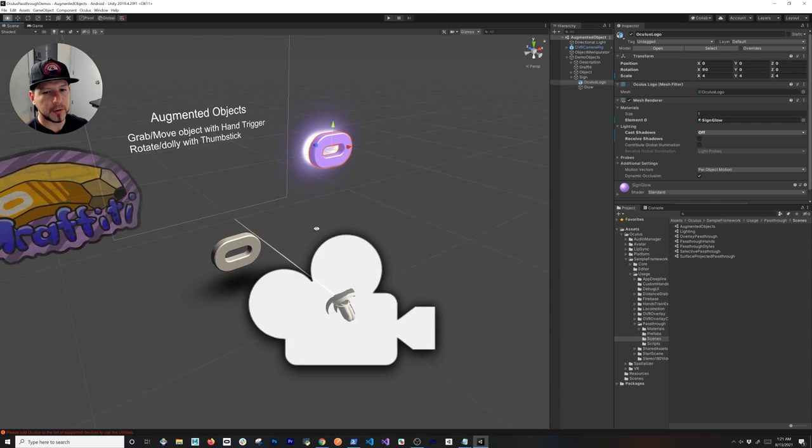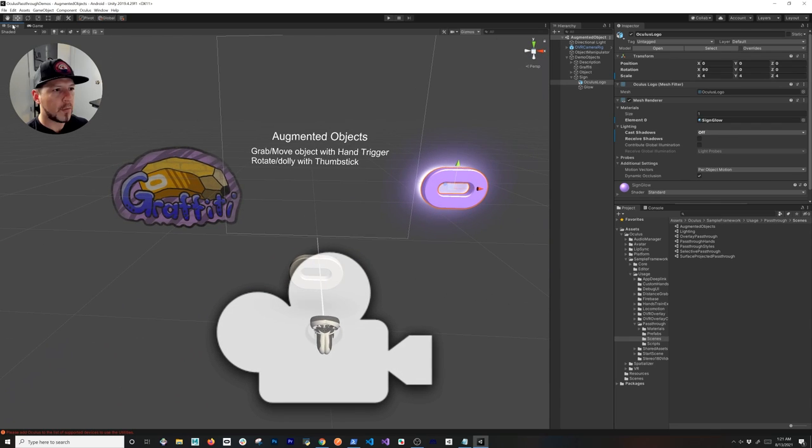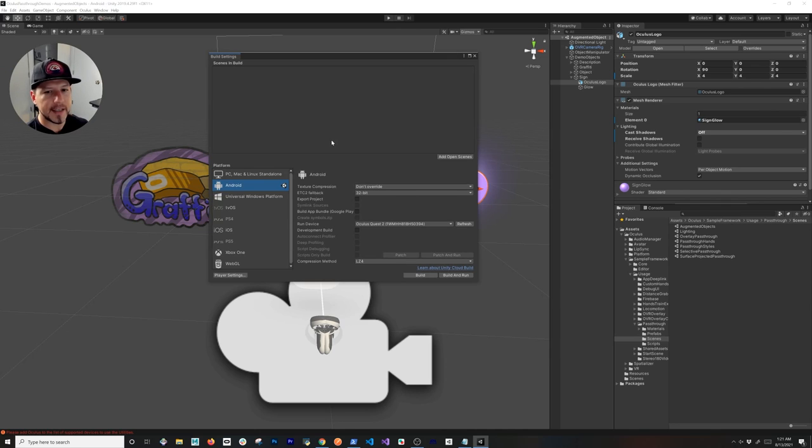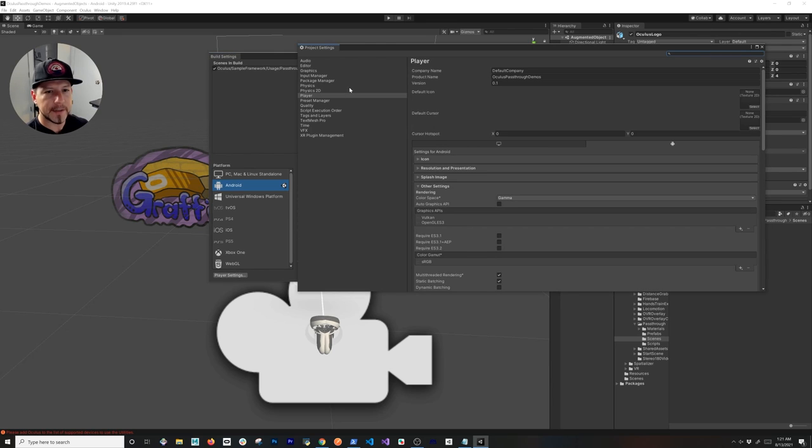What I need to do now is go into File, Build Settings, and I'm going to be adding the current scene. Once you do that, we're going to go into Player Settings.